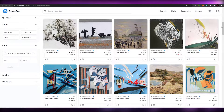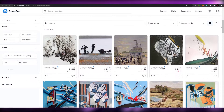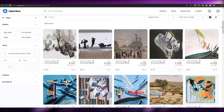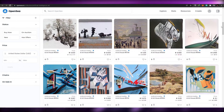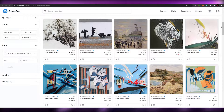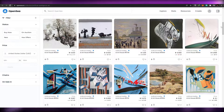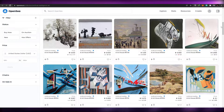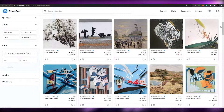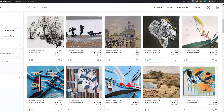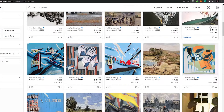Without wasting any more time, let's just jump into it. For those of you who don't know, AI has become very popular and NFTs were already popular, and now these two things have combined and formed another thing which is incredible. Over here you can see some of the NFTs I'm showing you.